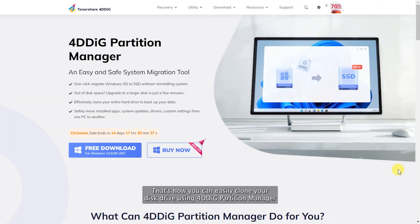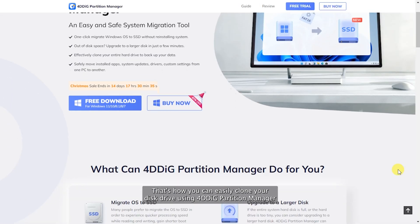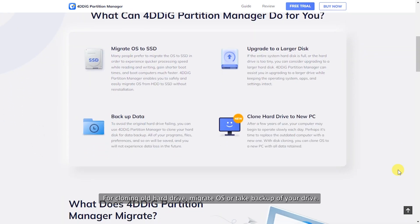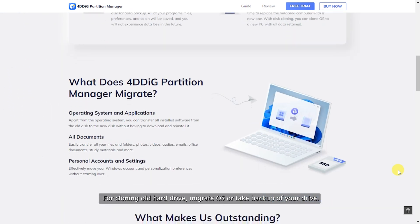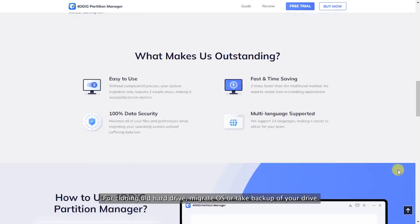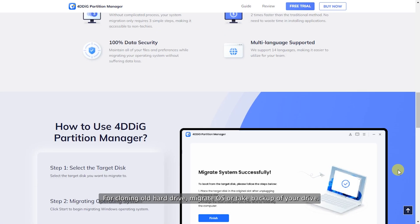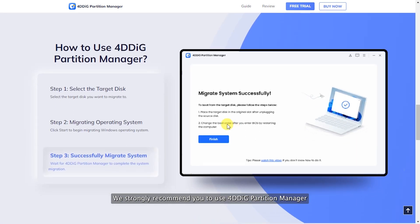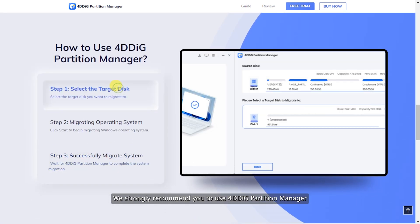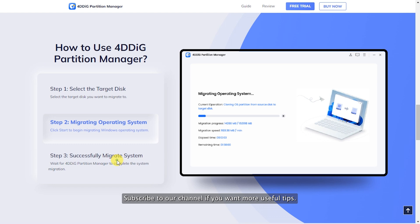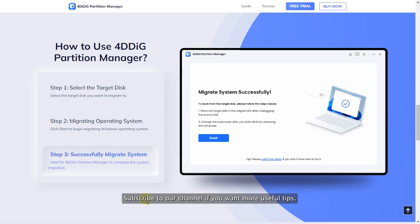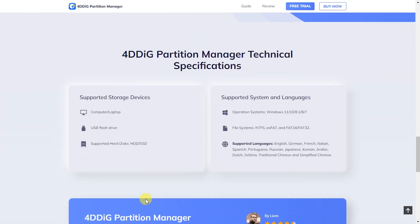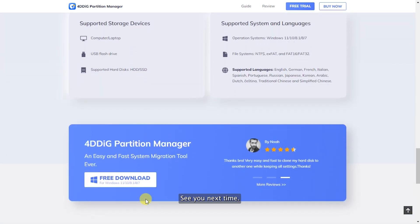That's how you can easily clone your disk drive using 4DDiG Partition Manager. For cloning old hard drive, migrate OS, or take backup of your drive, we strongly recommend you to use 4DDiG Partition Manager. Subscribe to our channel if you want more useful tips. See you next time!